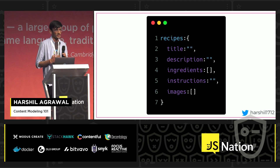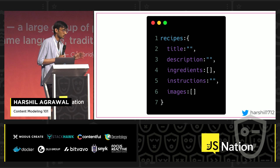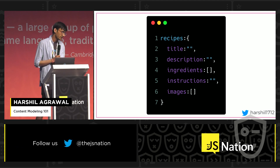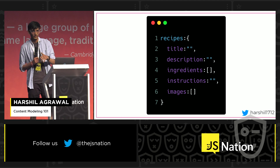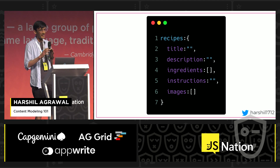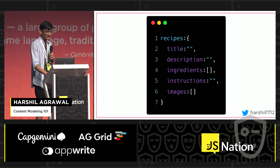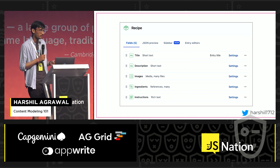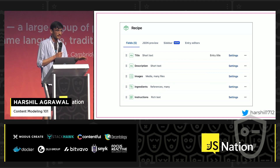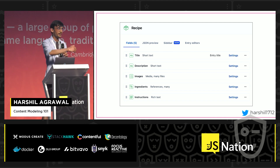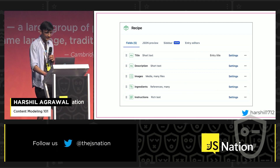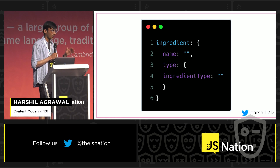I started by planning with the JSON schema, and I created this schema. My content model has a recipe which contains the title, a description, and ingredients — ingredients is an array, and I'll come back to that — then there are instructions and images. Once I had the JSON schema and a visual representation of what I wanted to do, I simply translated it into the content model in Contentful. You can see the ingredients field says 'references many', so I went ahead and created a separate content type for ingredients.